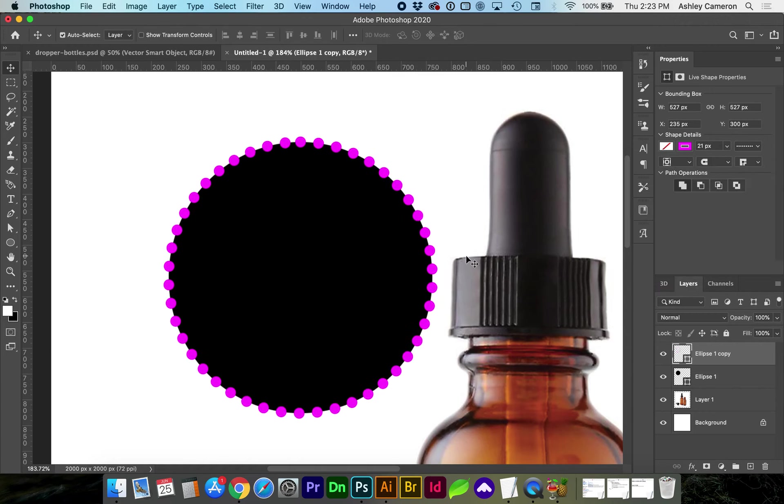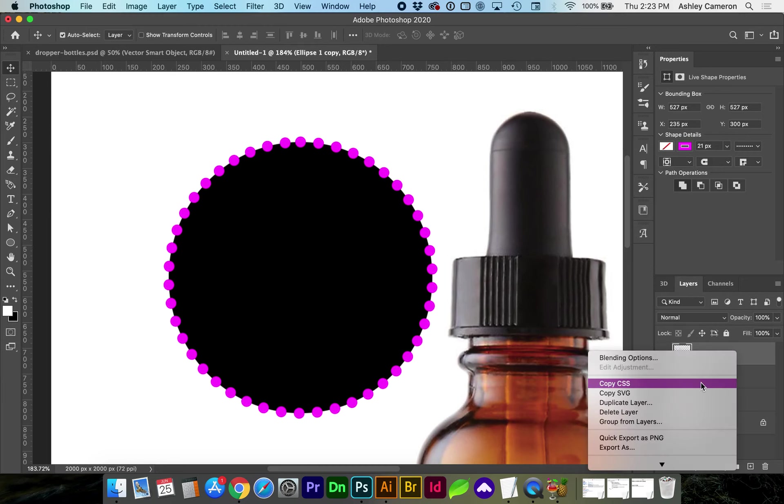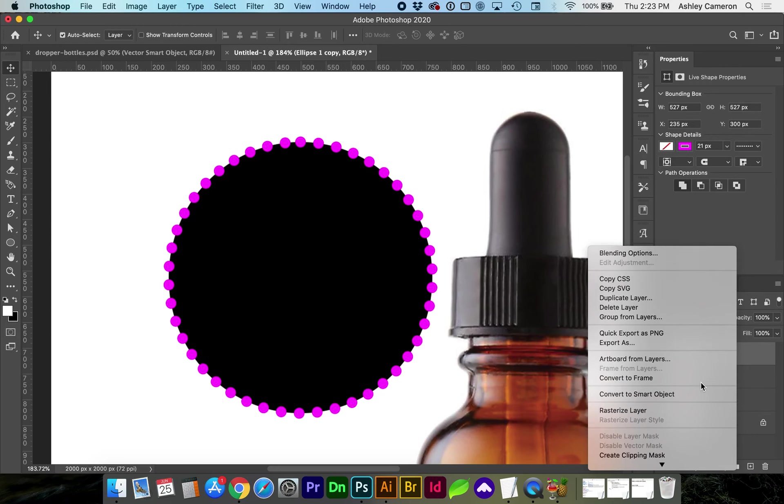Once you're happy with the number of dots, right-click on the ellipse layer, convert to smart object.